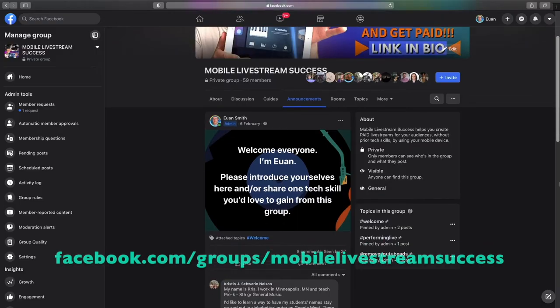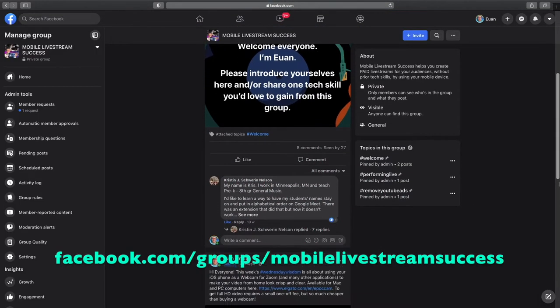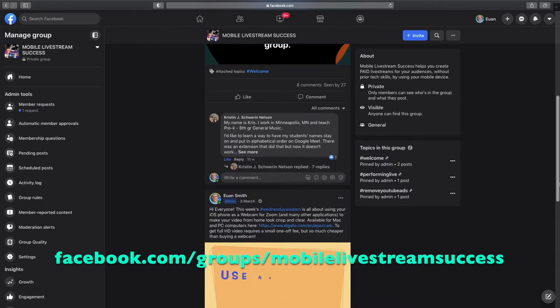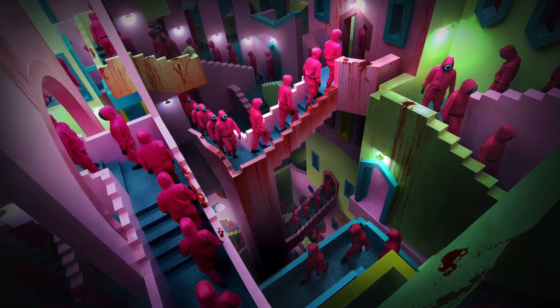I've also got free tips and training over at my Facebook group, Mobile Live Streaming Success. It would be great to see you there. Once again, I want to thank Switcher Studio for sponsoring this video. Now let's get on and have a look at the music.